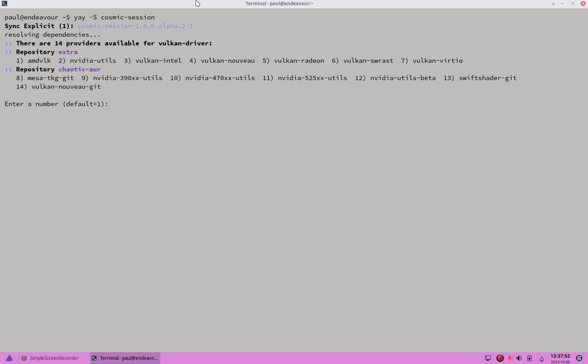I get the same Vulkan driver prompt as before. Since I've already got the extra repo installed and enabled, I'll go ahead and use that repo. The default is option 1, so I'll key in 1.